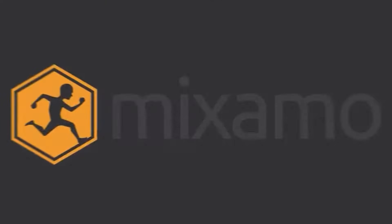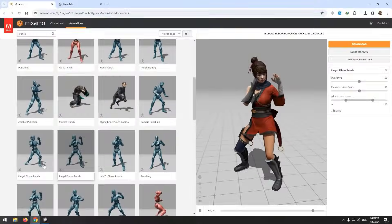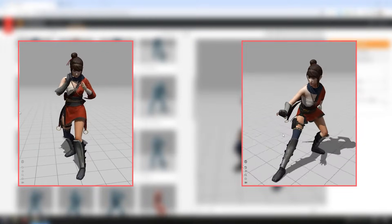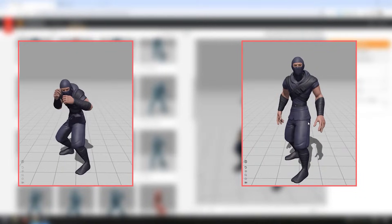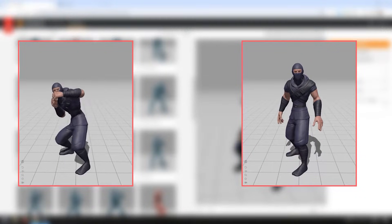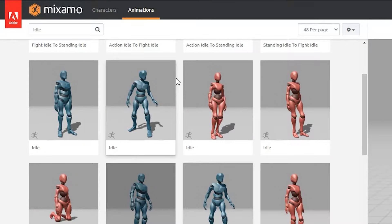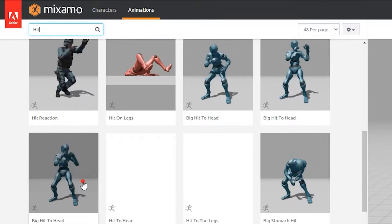How to do it? The tutorial is already in the channel. For now, we need punching and idle animation for a character, and idle and hit animation for another character. Search and choose desired characters and animations, then bring them to Unity.